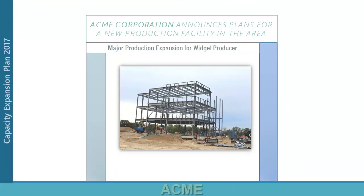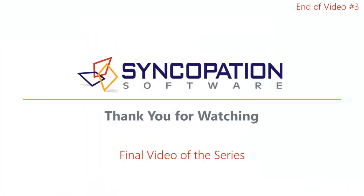In the end, ACME Corp decision makers have a deeper understanding of the decision overall and are on board with the strategic direction to be taken. This is the conclusion of the third and final video of the series.